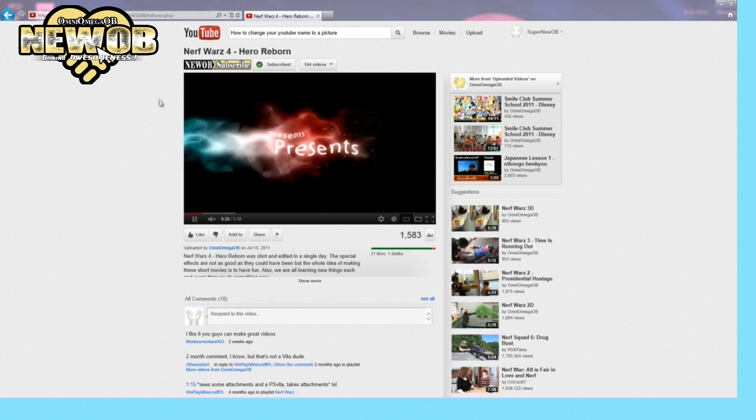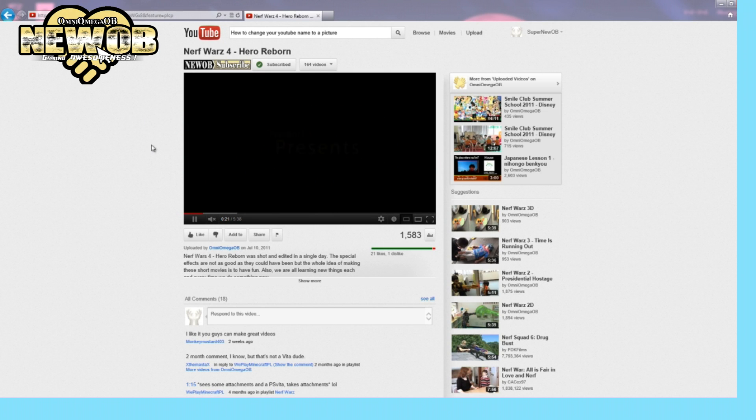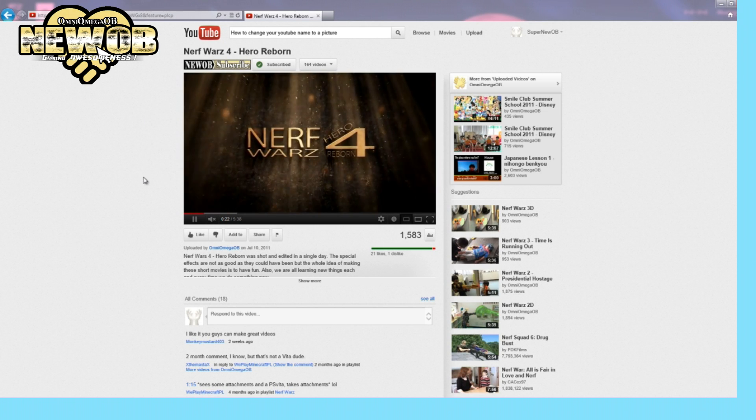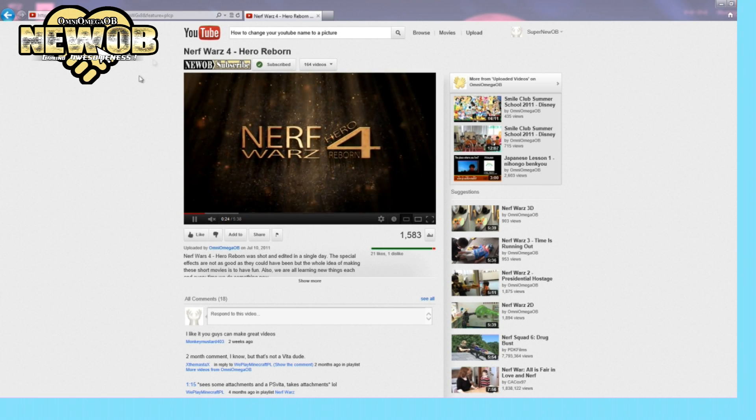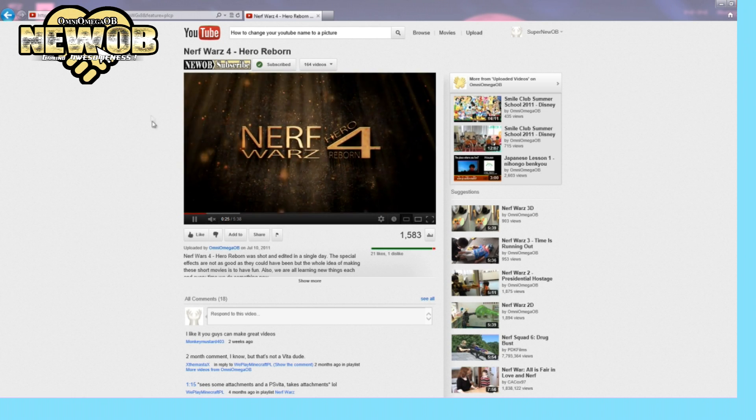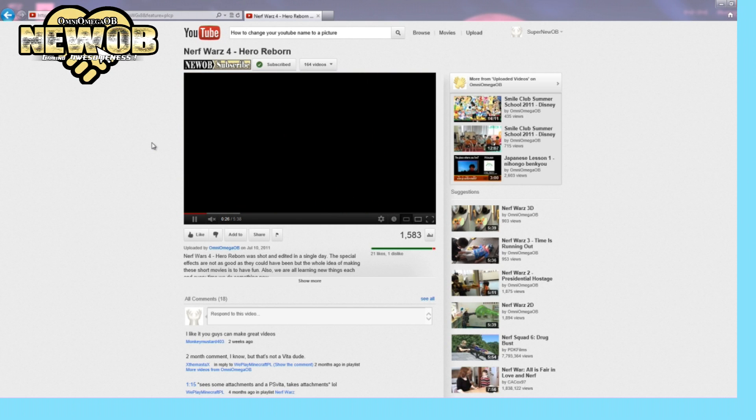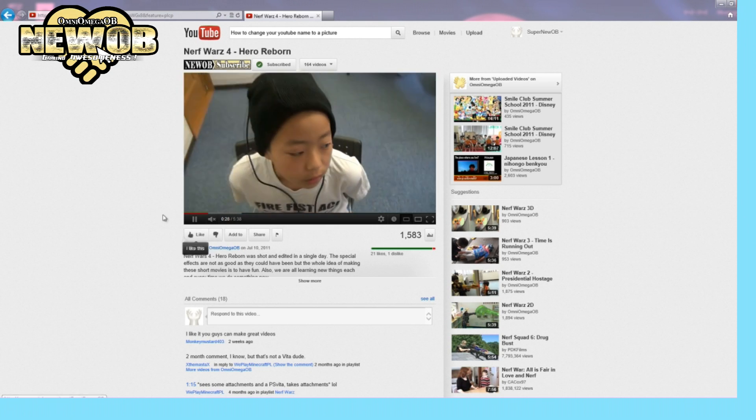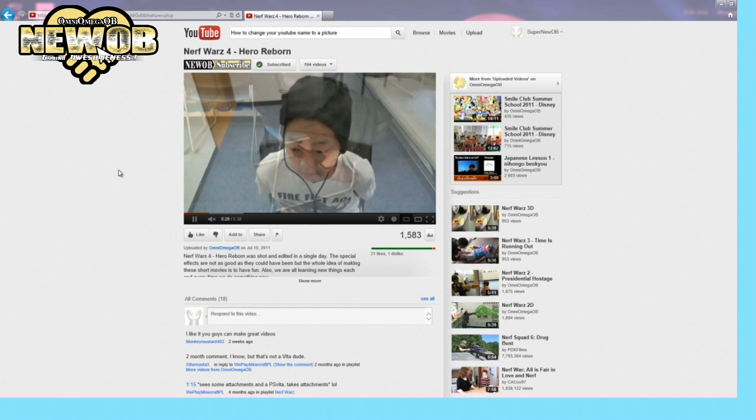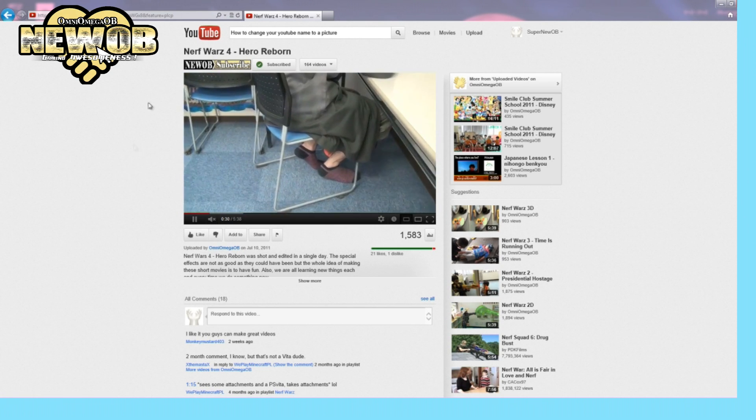They do tell you something - they tell you that you need to be a YouTube partner, and this is true. You have to be a YouTube partner in order to do this. But I am a YouTube partner, at least on my second channel Omni Omega OB.